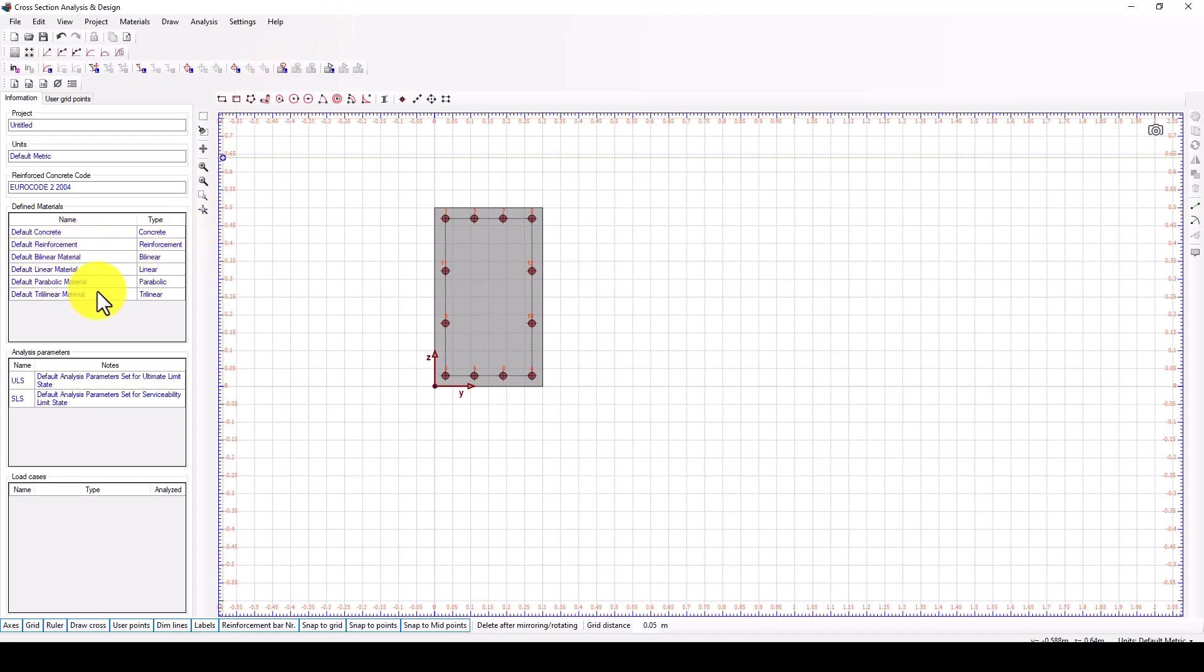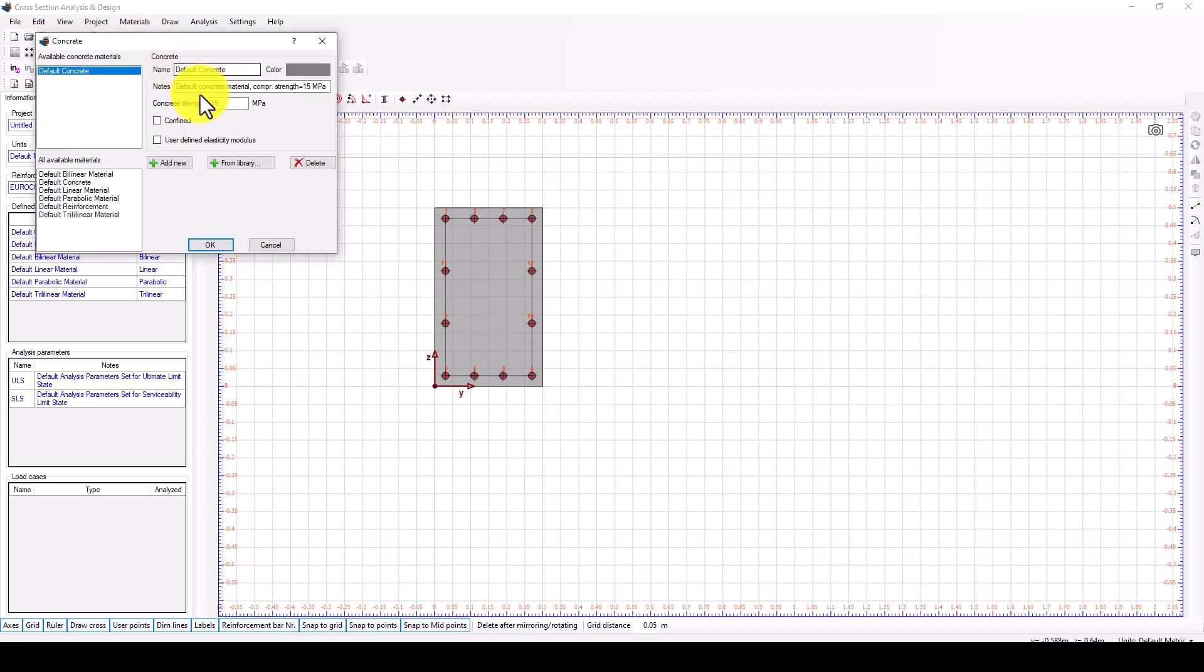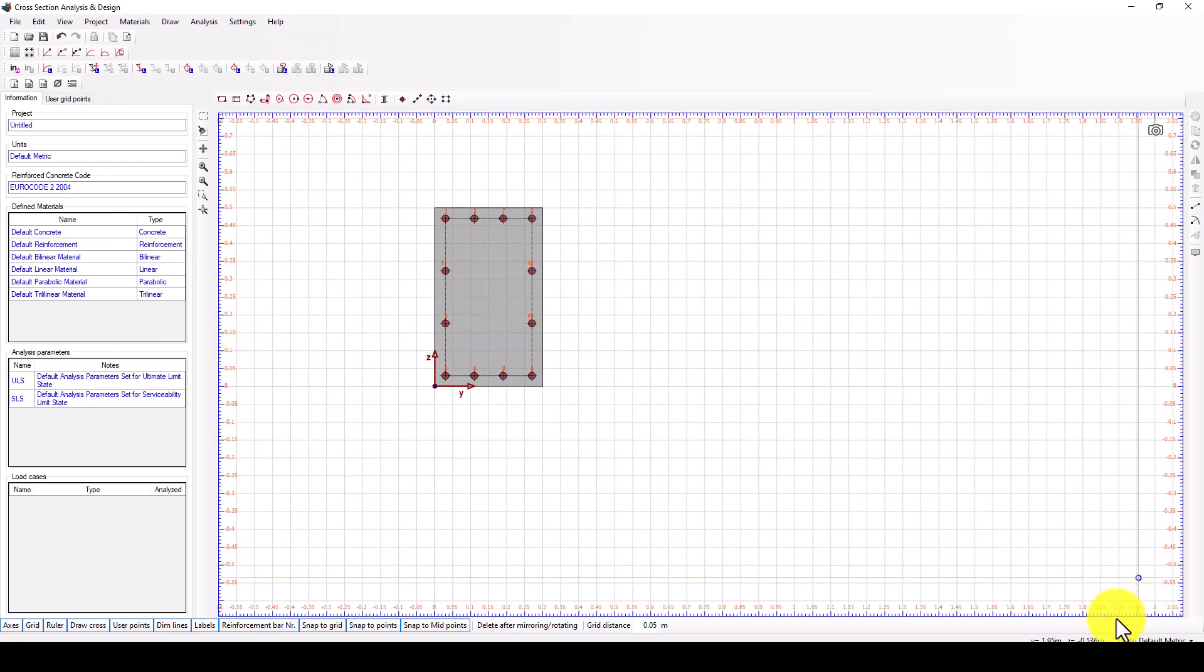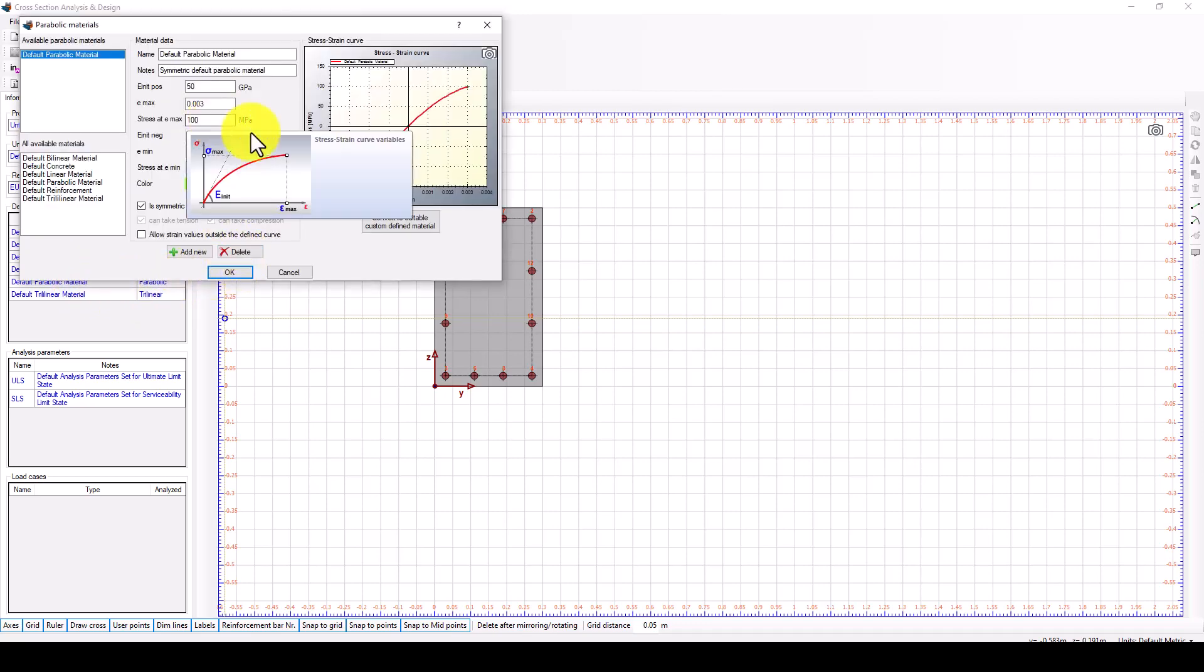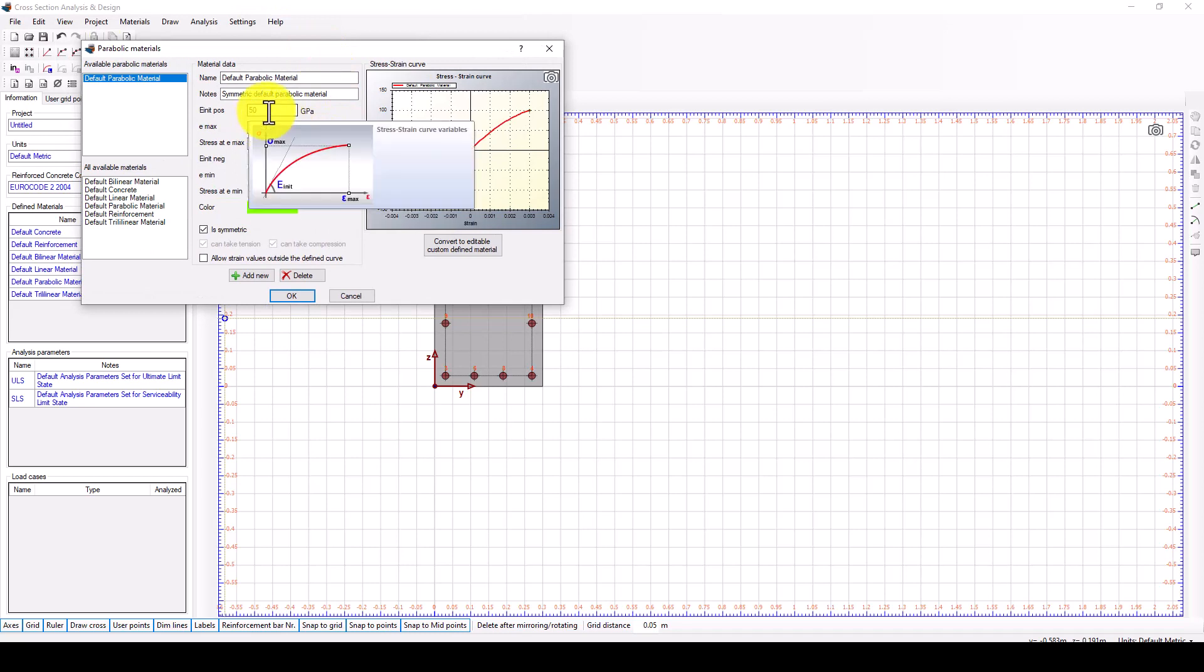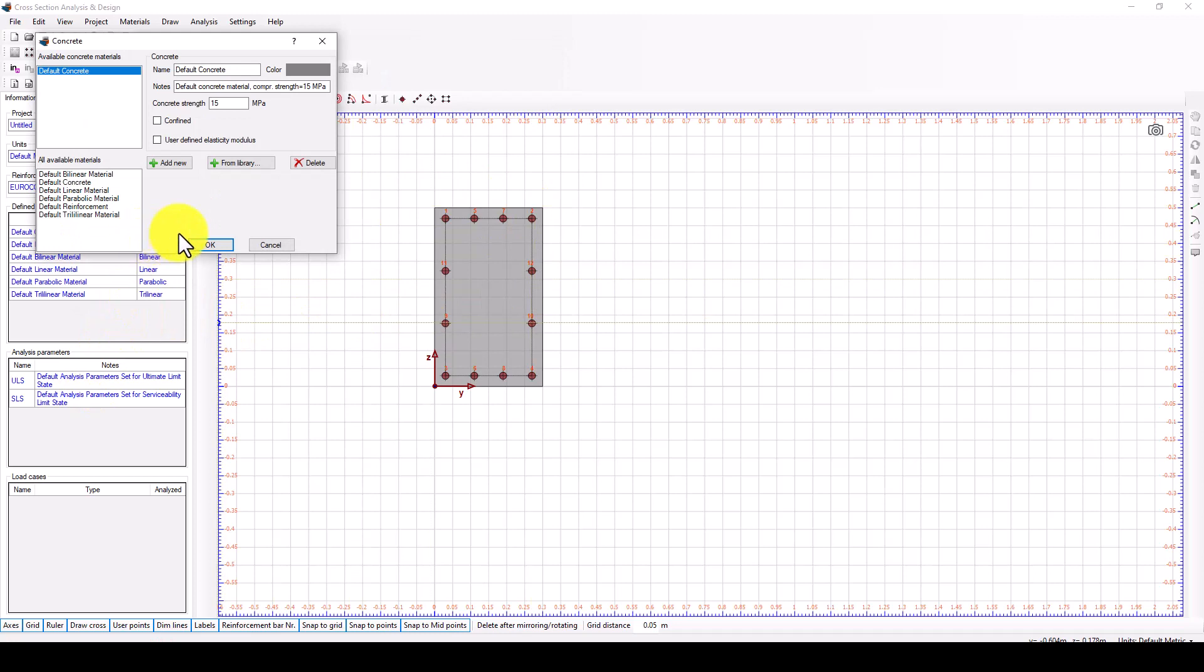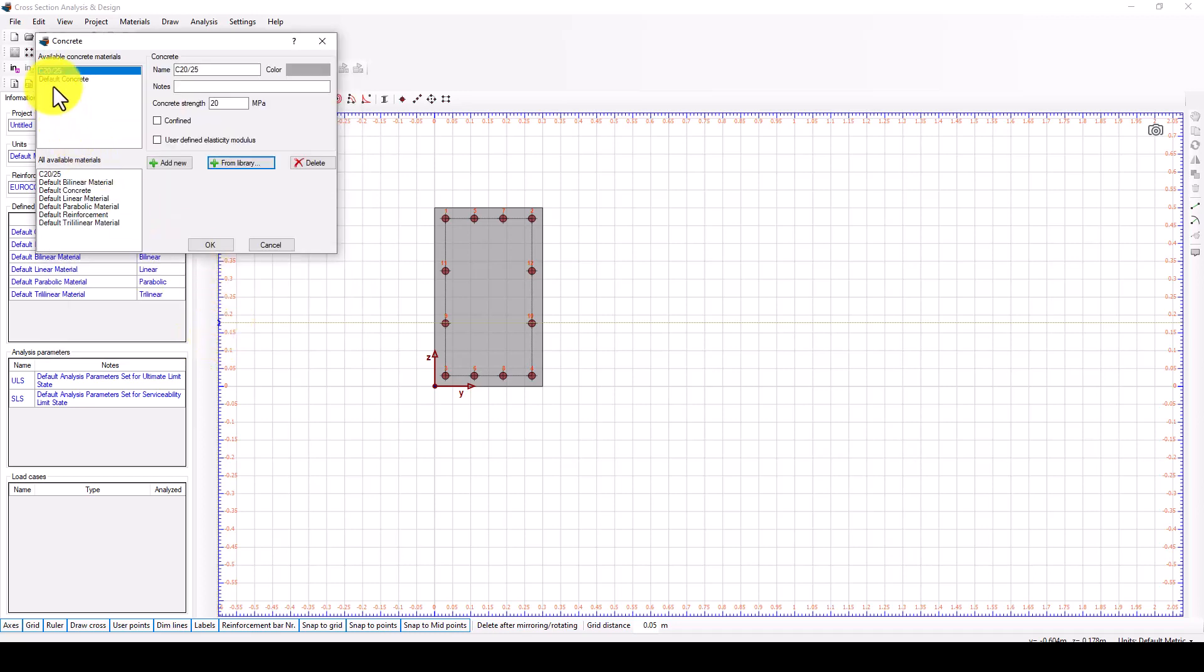The default concrete doesn't have any curve, just using the compressive strength. But we have another material with different parabolic or bilinear options. You can change the sigma and epsilon, but for this one we're using this concrete.